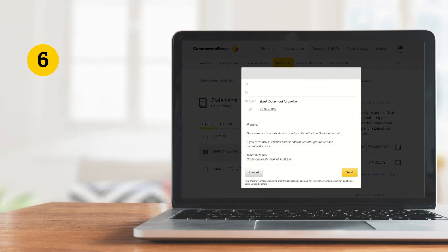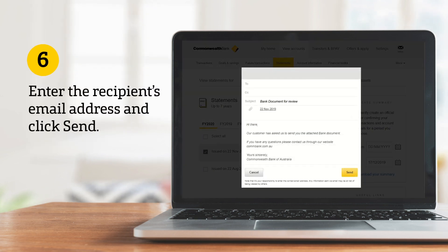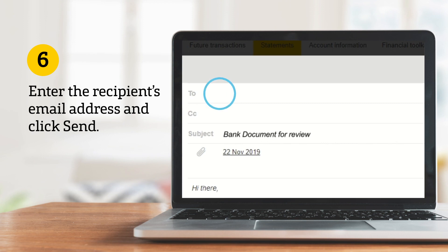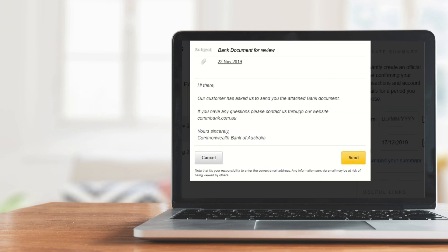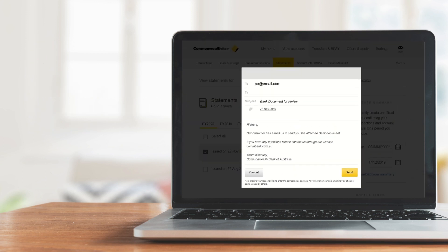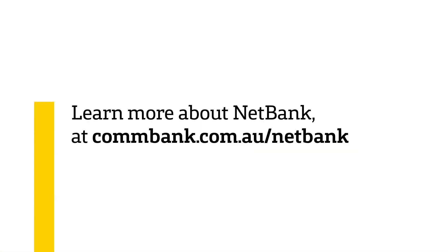To send statements by email, just enter the recipient's email address, click Send and you're done. You can learn more about NetBank at combank.com.au/netbank.